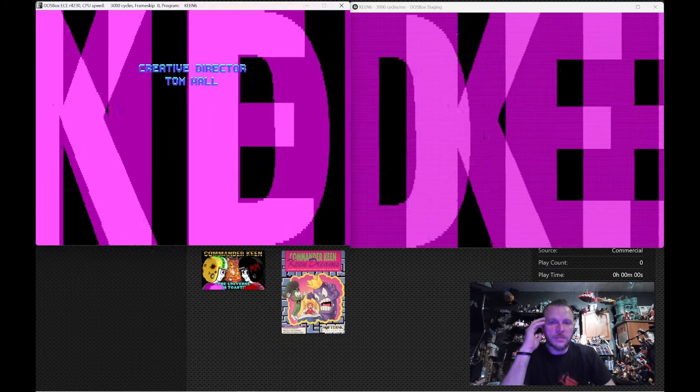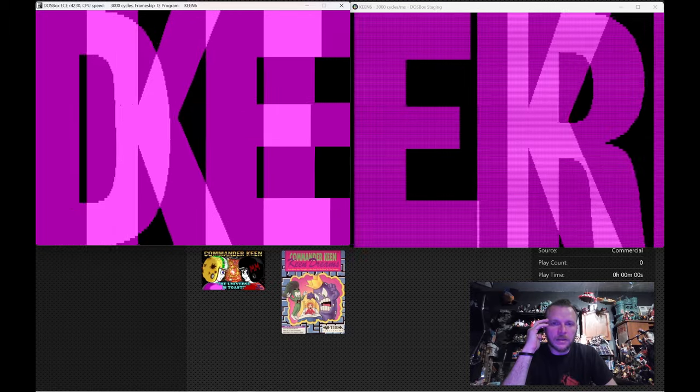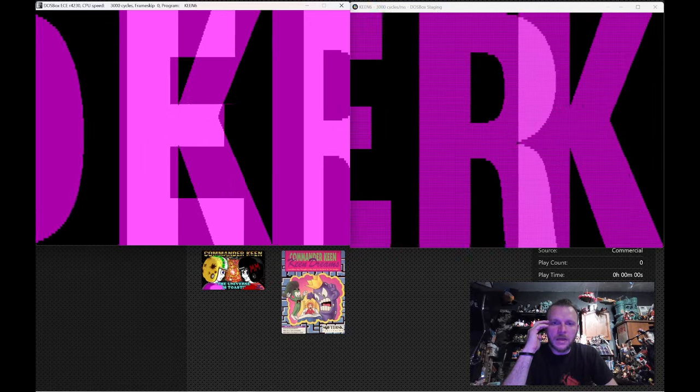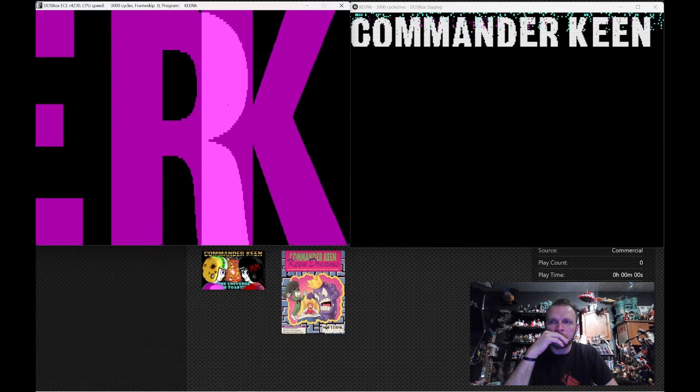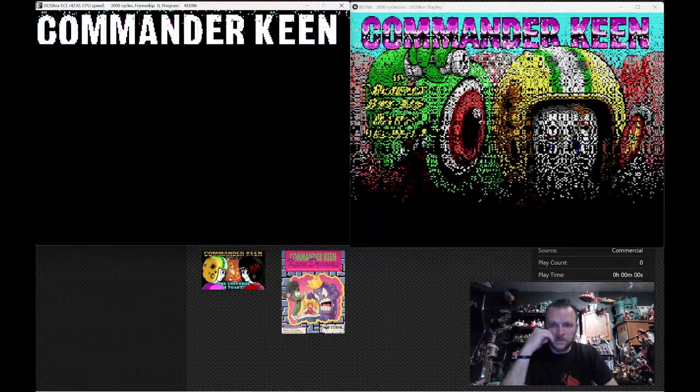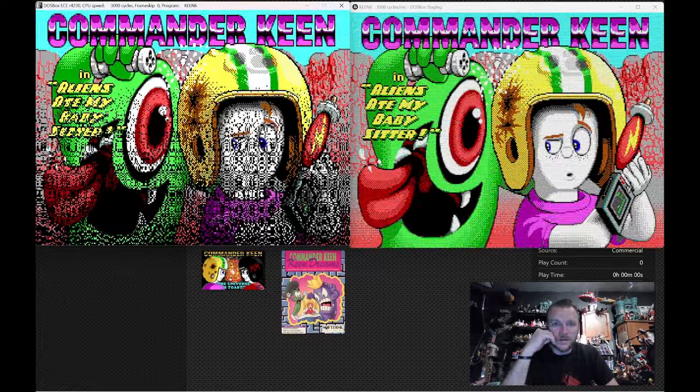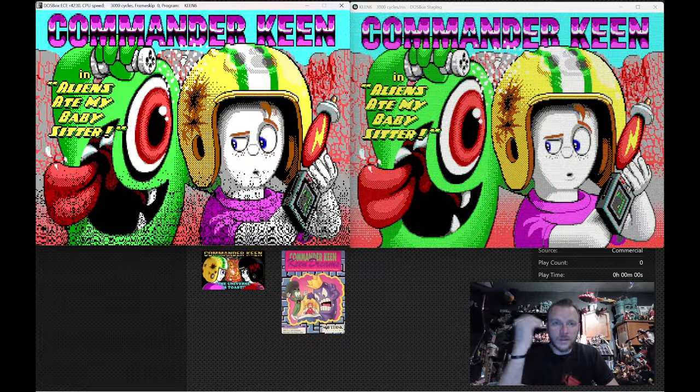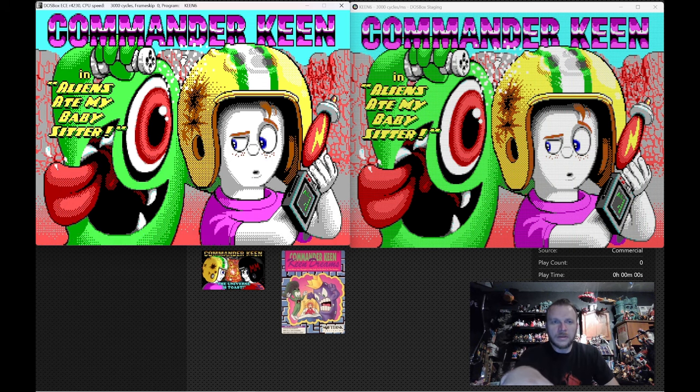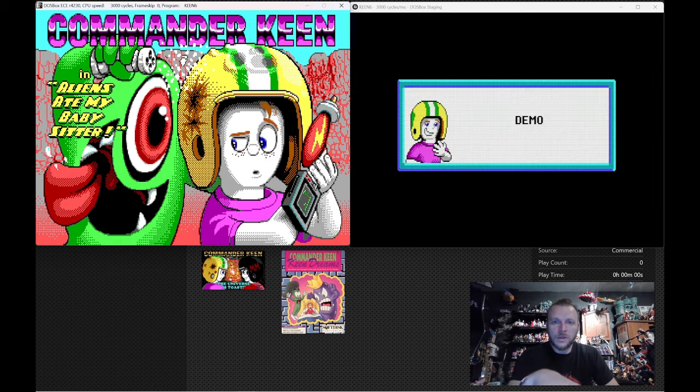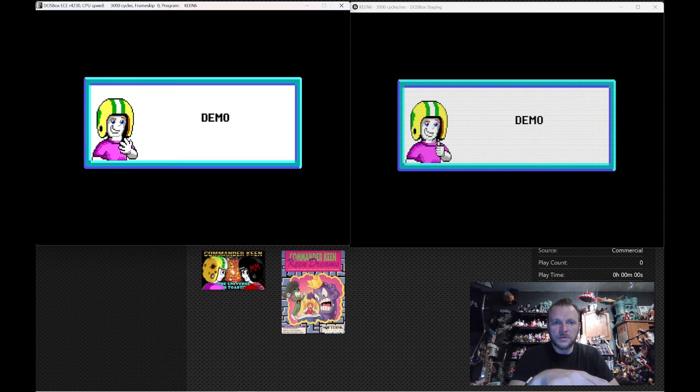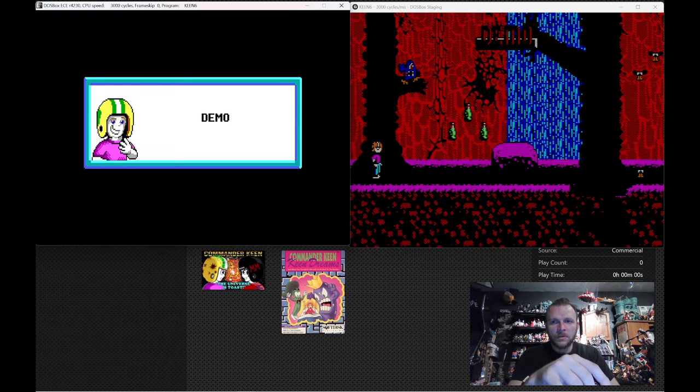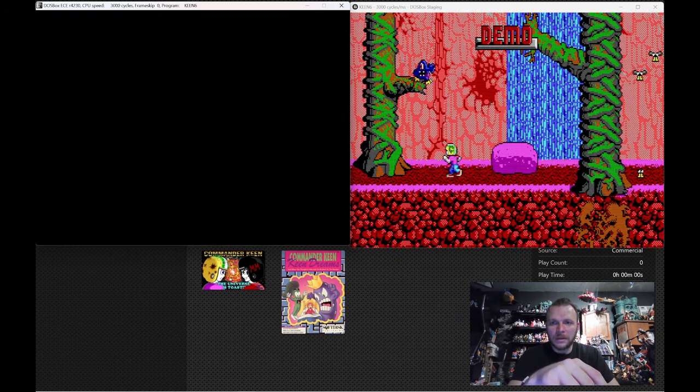Now, in a game like Commander Keen, it's not as critical. But it does make it look a lot cleaner, in my opinion. In this screen right here, the scan lines smooth out some of the details. And not in a way that causes you to lose detail, but it actually causes them to look more realistic.